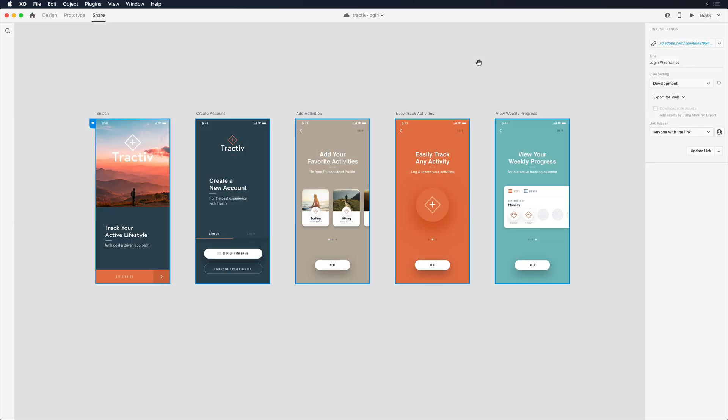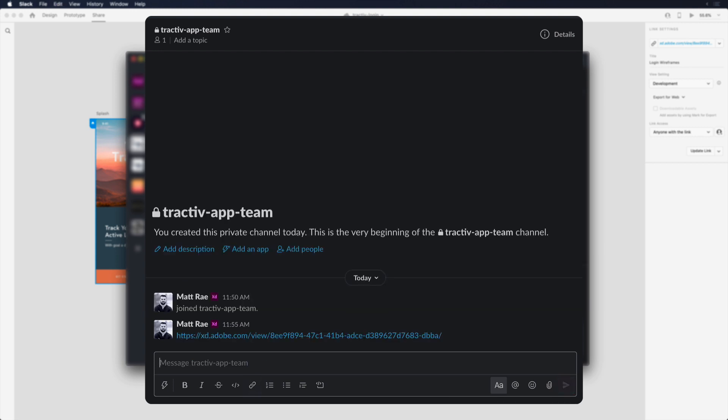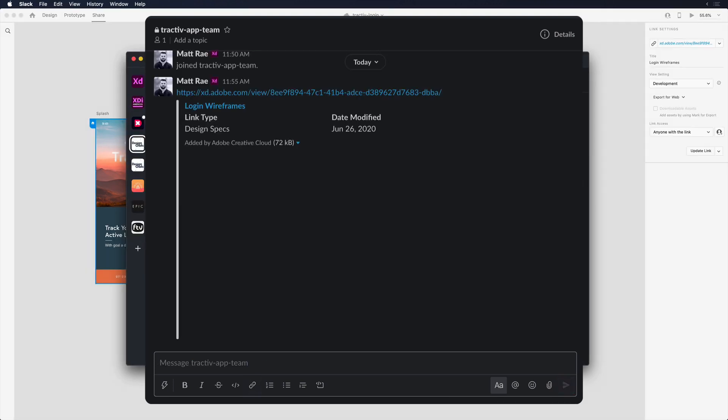Some teams prefer communication tools like Slack and Microsoft Teams over email, and sharing to these tools is easy as well. I can quickly paste the link in the app of choice and the integration will do the rest.